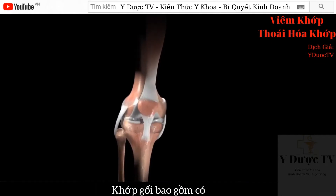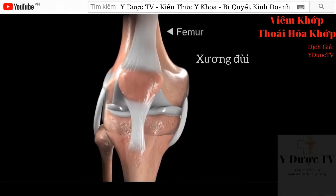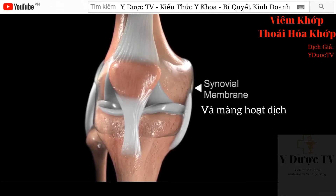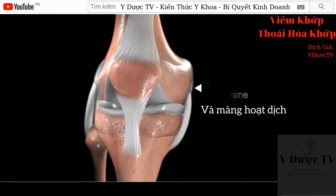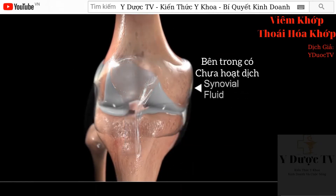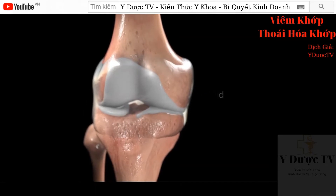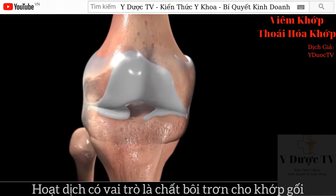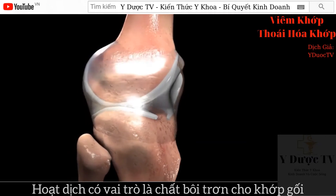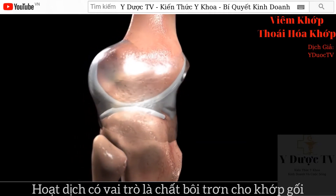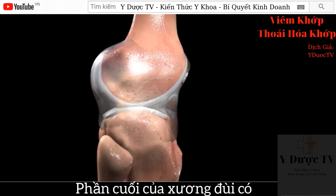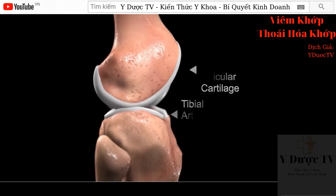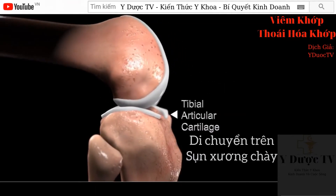The knee joint is made up of the femur, tibia, patella, along with the synovial membrane, which contains synovial fluid. Synovial fluid acts as a lubricant in the knee joint. The end of the femur is covered in articular cartilage, which moves against the articular cartilage of the tibia.